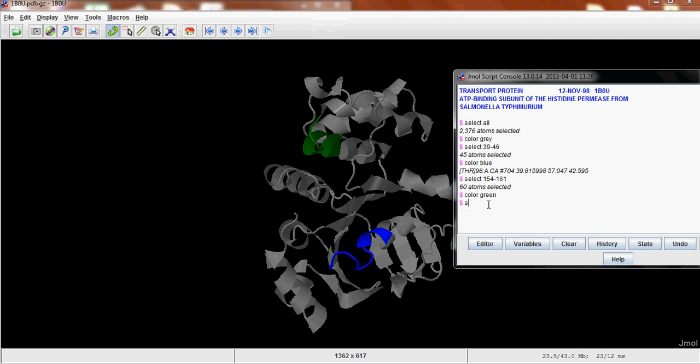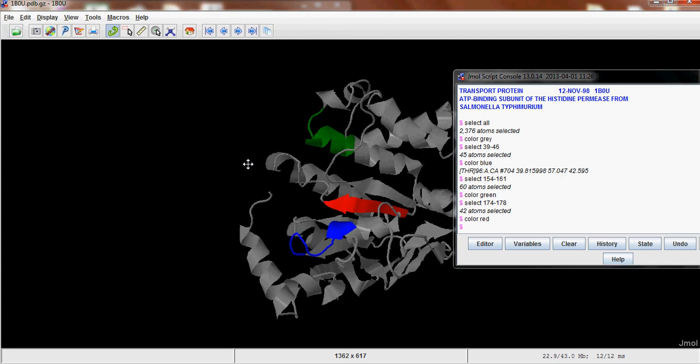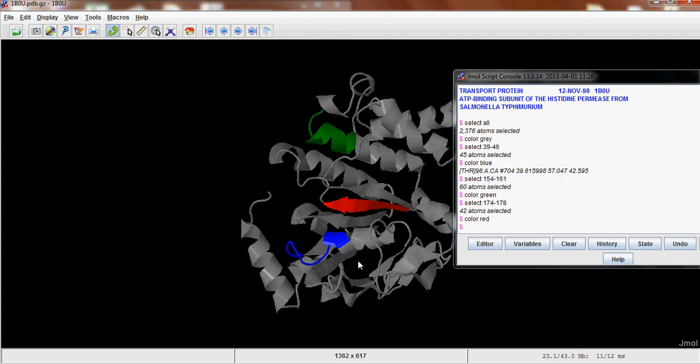And then the last one is 174 to 178. And we'll color that in red. So you can see you have your three motifs. You can comment on what kind of structure that they have.